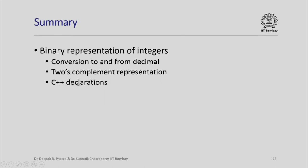Here is a summary of what we have studied today: binary representation of integers, conversion to and from decimal, two's complement representation, and C++ declaration of integers. Thank you.